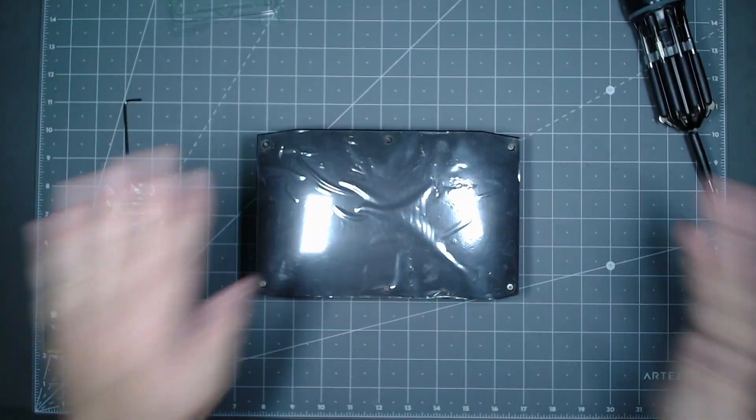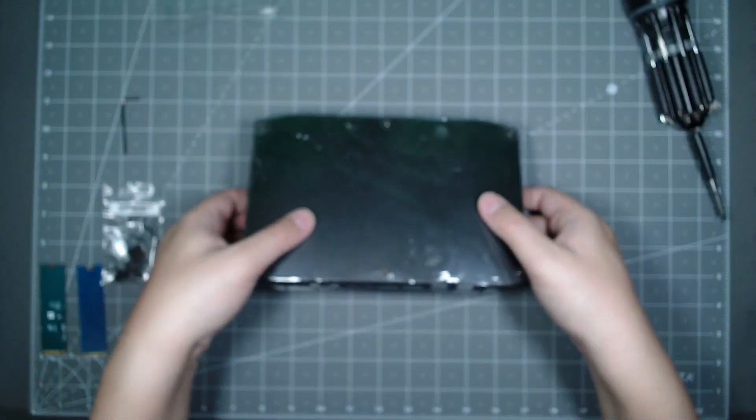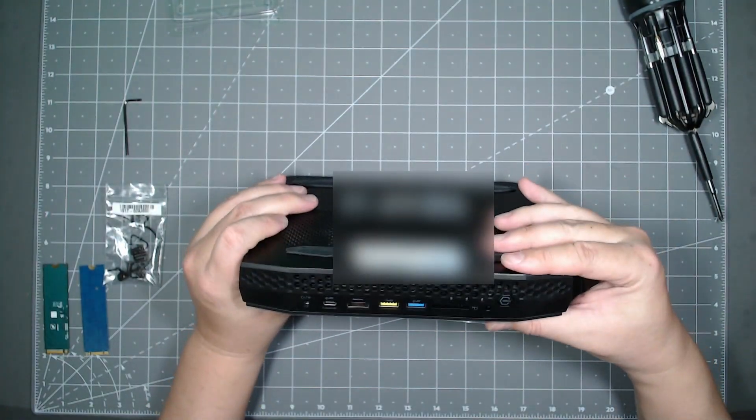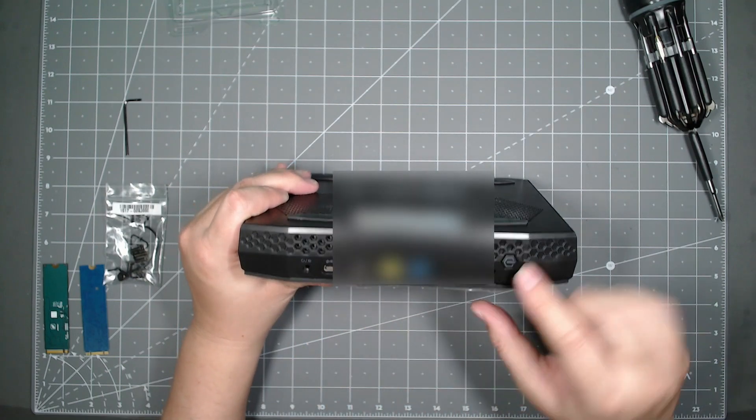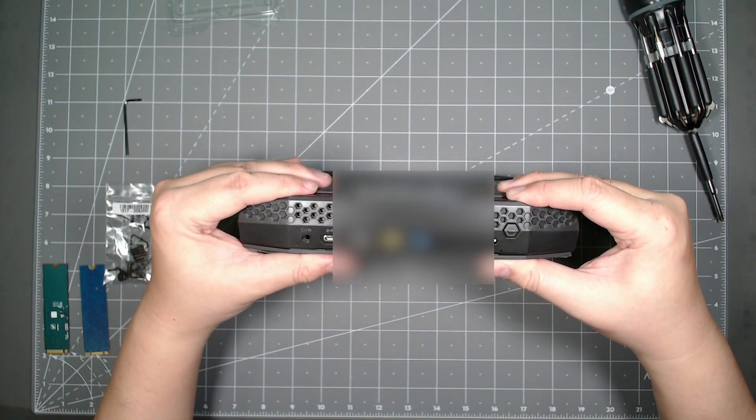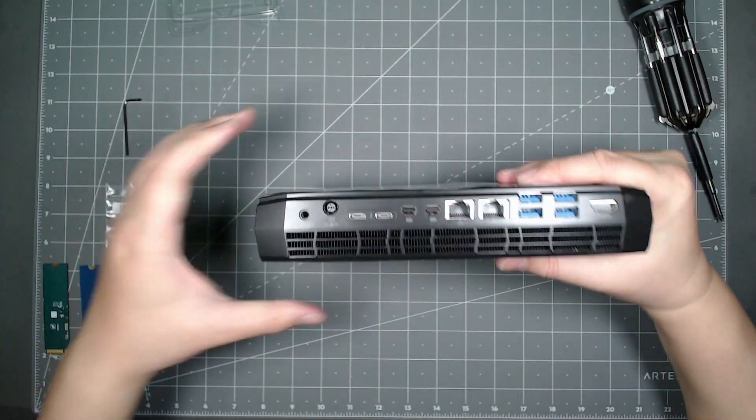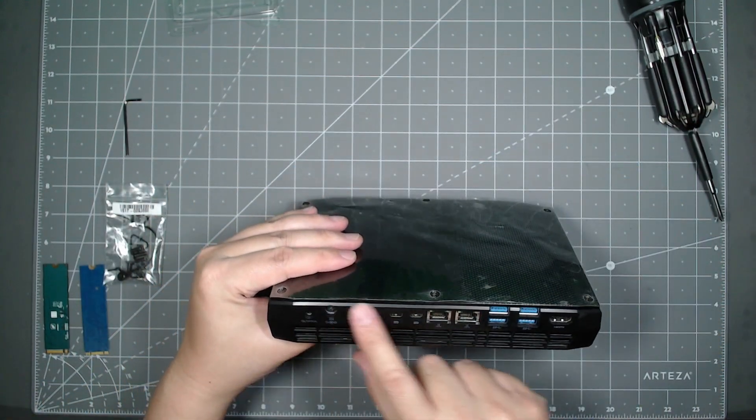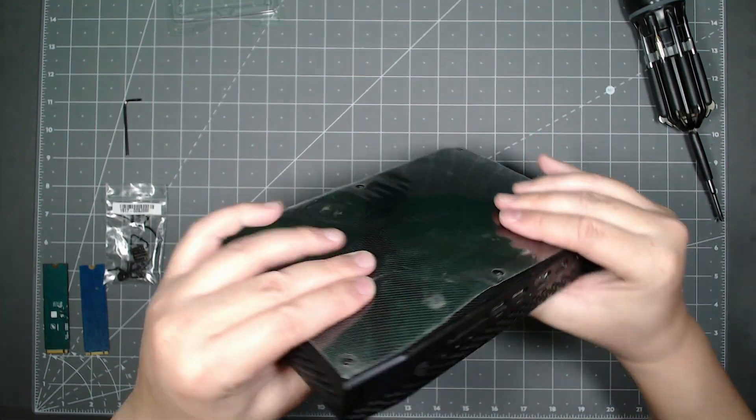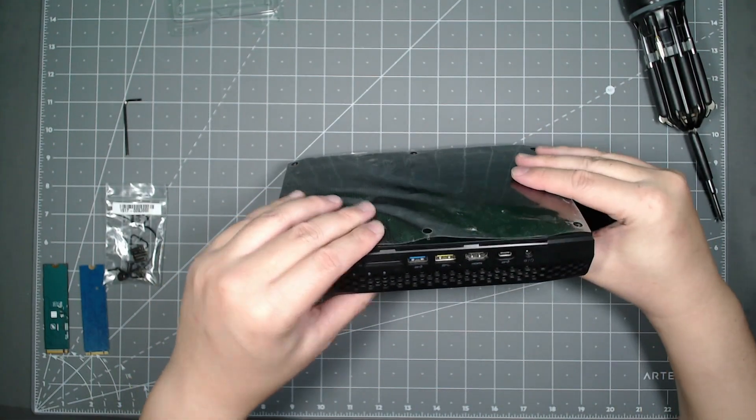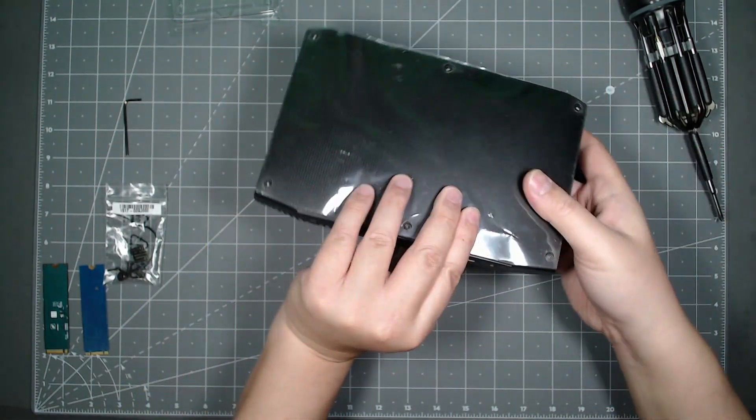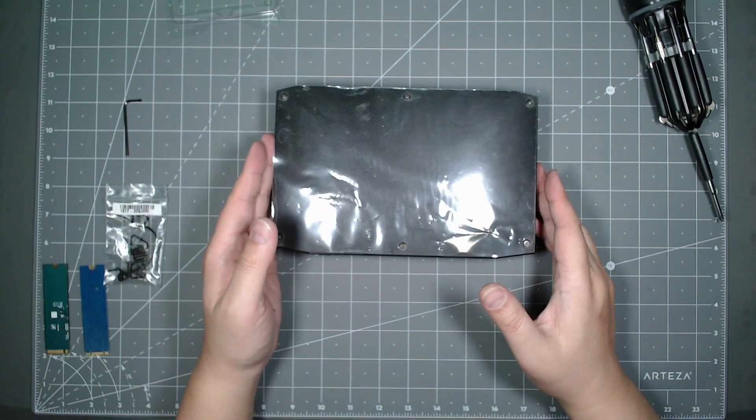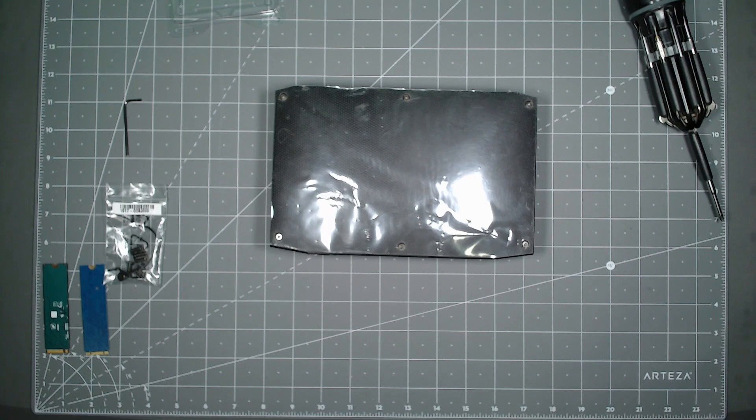That's it, hard drive, new M.2 sticks installed. You got the front here with the vents, and then you got the back here. Make sure everything's flush and nicely secured, and then you're set. Voila, that is how you remove an old M.2 stick and replace it with a new M.2 stick.